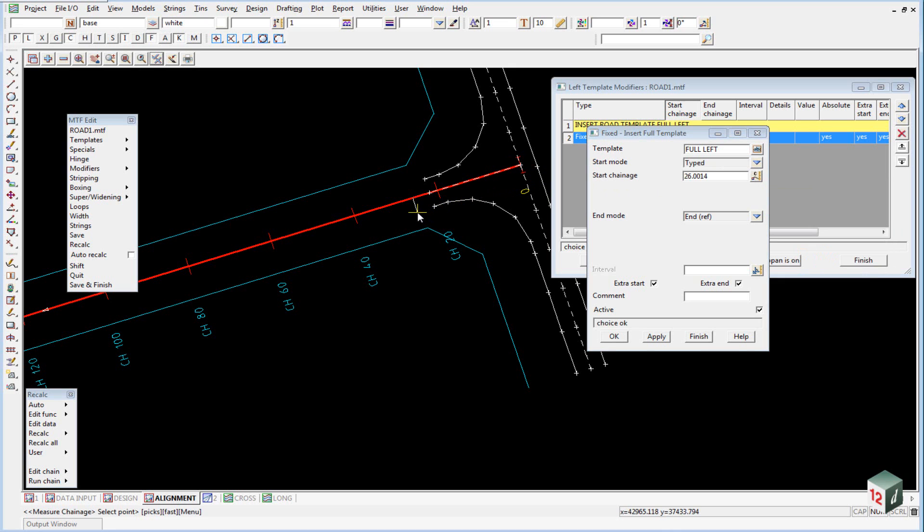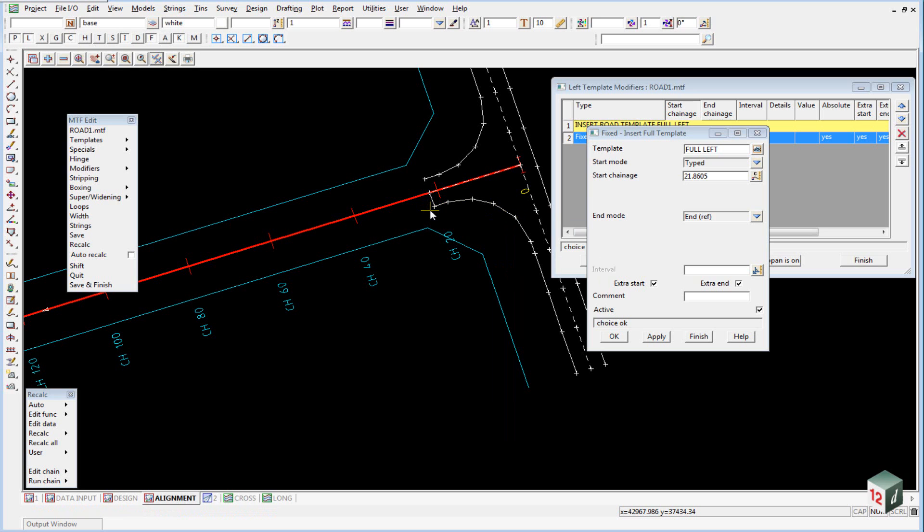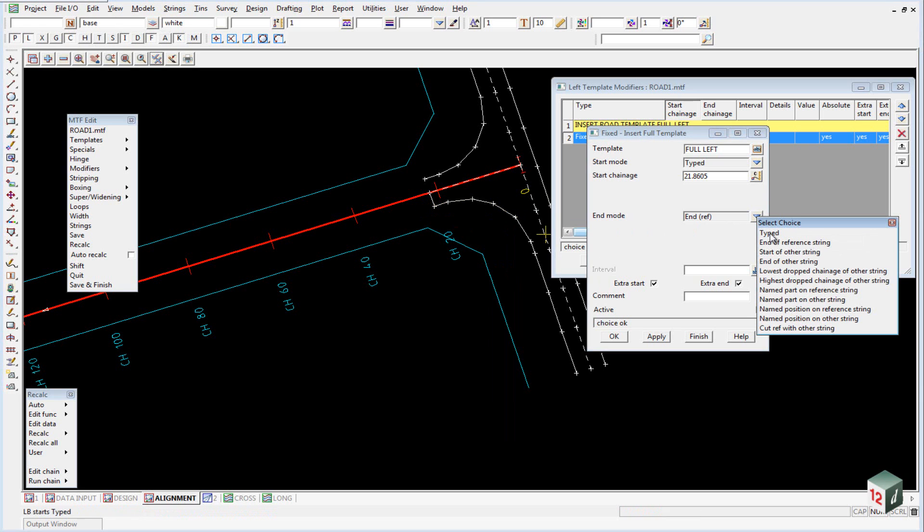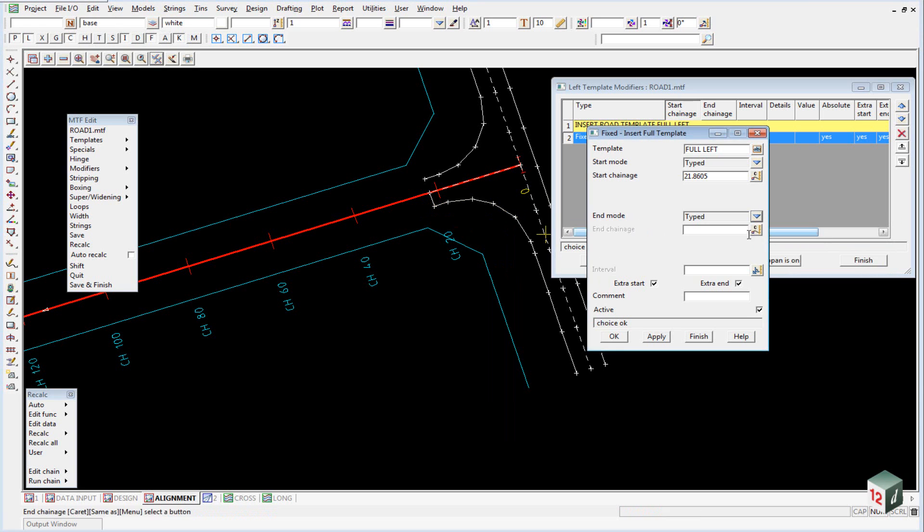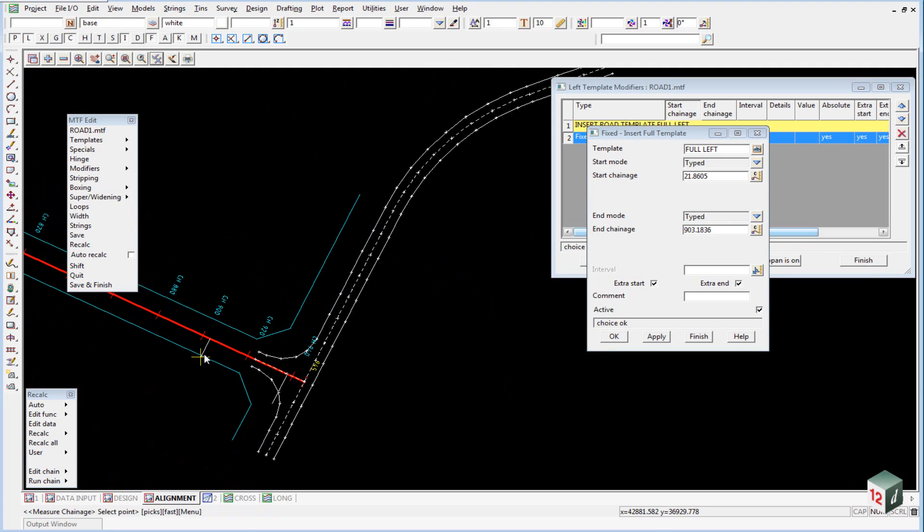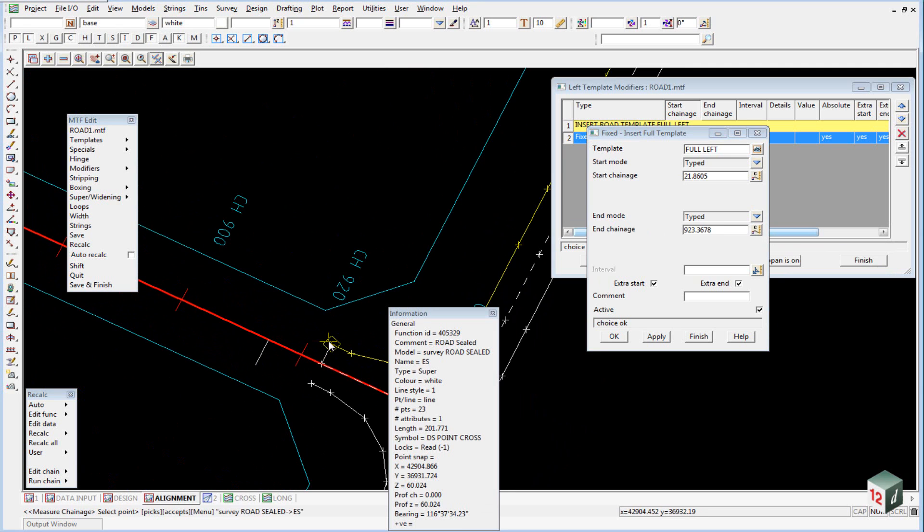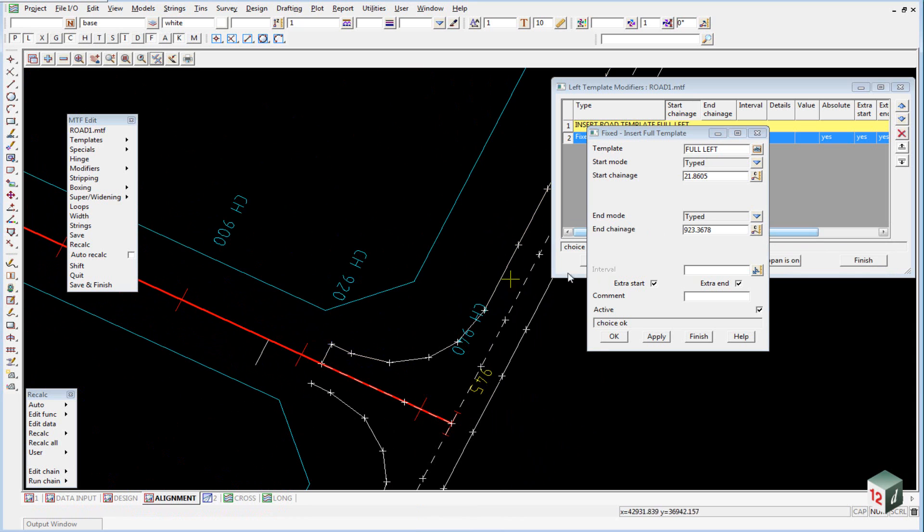On the left hand side of the road, remember the road is going in this direction, we want to pick the end of the existing road and select Enter. Our End Mode will also be Typed, and our End Chainage will be the end of the left hand side of the road. Click on the end of the existing road and accept it. We can then click on OK.